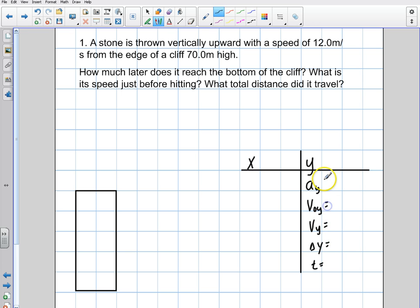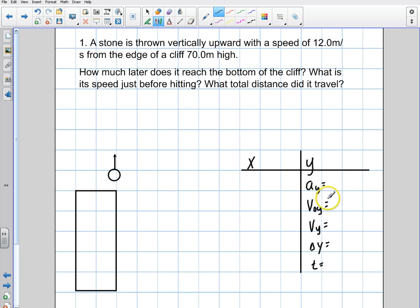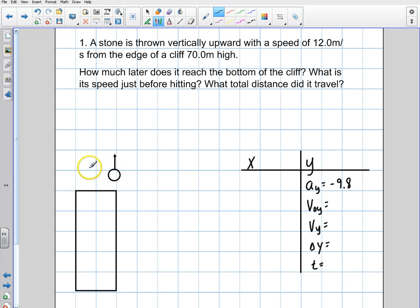I'm looking for three variables. The advantage of a free-fall problem is that when I have an object thrown into the air, we know right away that the acceleration due to gravity is always going to be negative 9.8 meters per second squared. The initial velocity of this stone thrown up is v-initial in y, and we know it is 12 meters per second — it's going in the positive y direction, so plus 12.